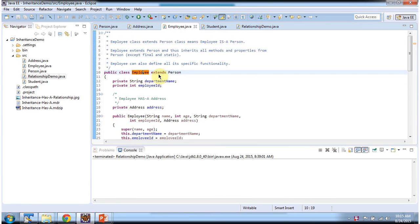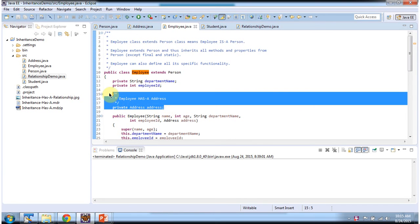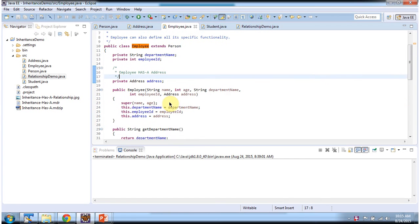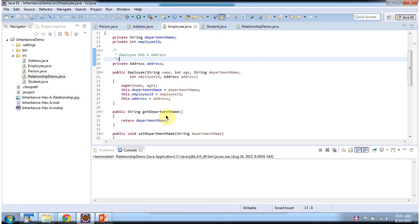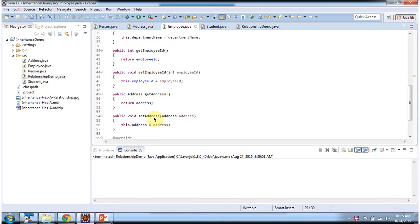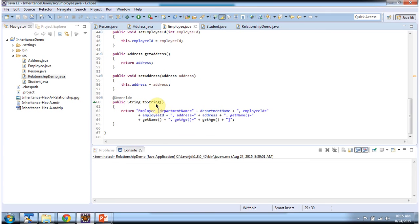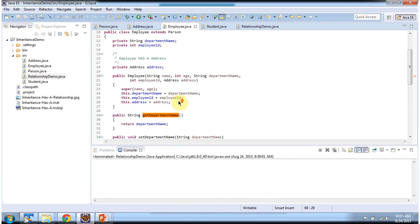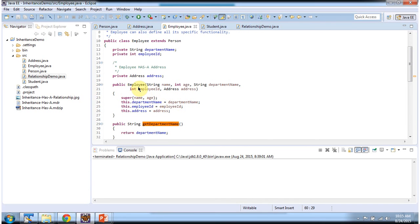Class Employee extends Person, so employee inherits all properties and methods of Person. It has additional properties like department name, employee ID, and address. This employee class has an address instance, so employee has an address. I have defined getter and setter methods for department name, employee ID, and address. I have overridden the toString method, and using the employee constructor we can create the employee object.